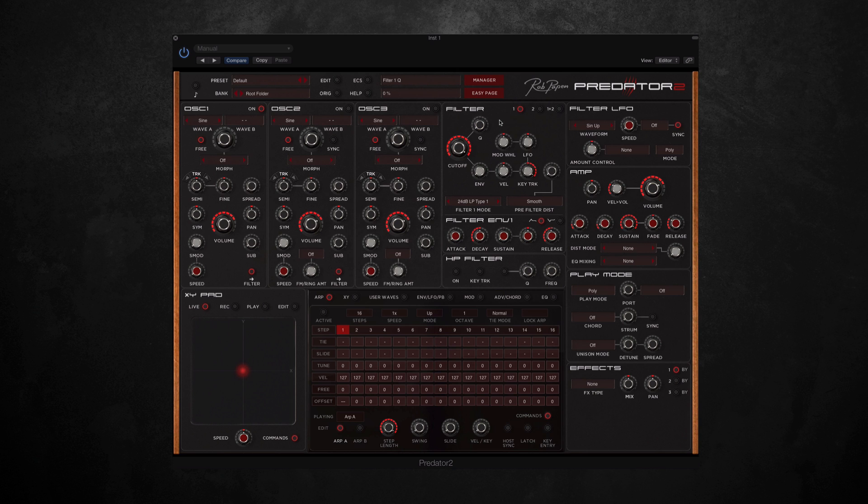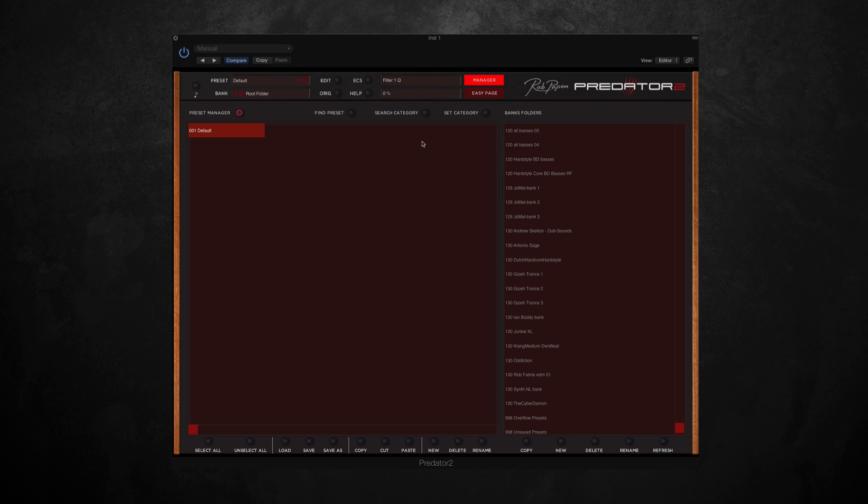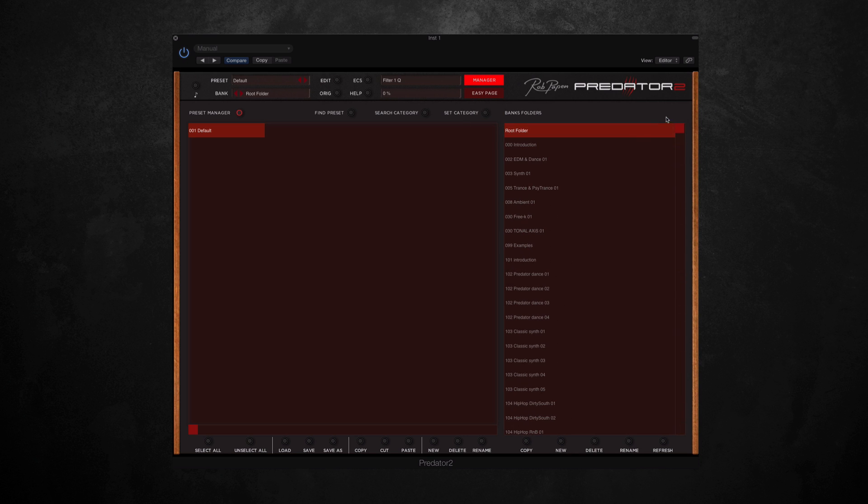So just to start with, I'm going to run you through some of the presets. I'll just open up the preset manager here. These are all the banks on the right, and there's a huge selection to go through, so I'm just going to play you a few of them to give you an idea of what it sounds like.